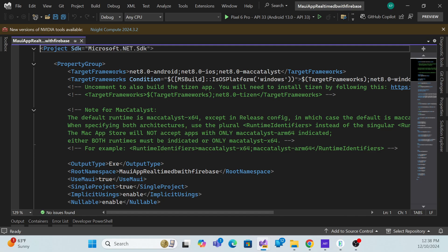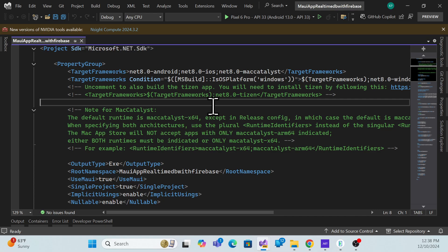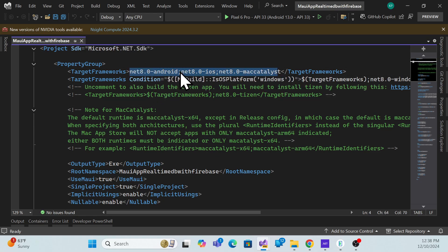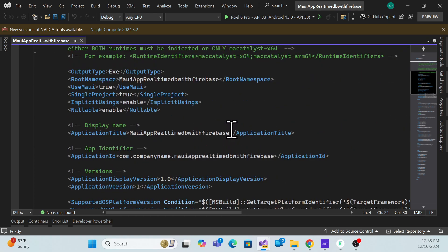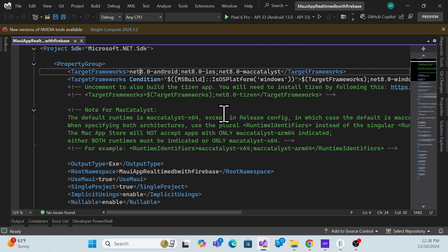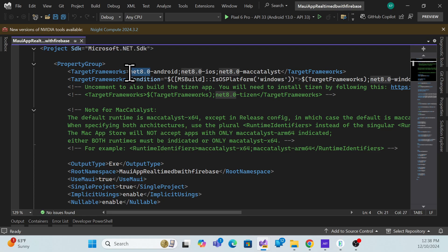Now moving to the conversion — there are two ways to convert or upgrade from a lower version to .NET 9. The first way, which we'll use, is to simply change .NET 8 references to .NET 9 and update corresponding dependencies. The second way is to use the .NET Upgrade Analyzer that Microsoft provides, which can also handle the upgrade.